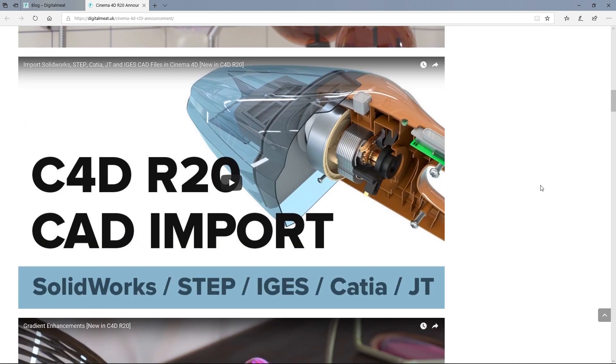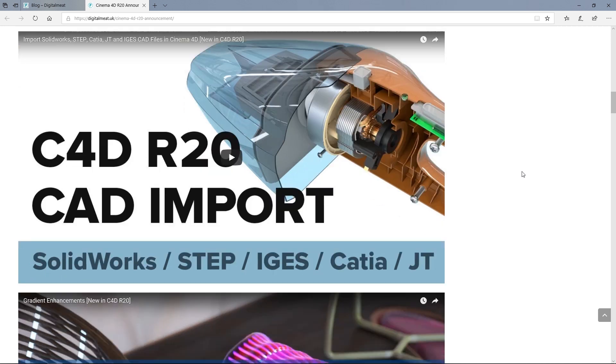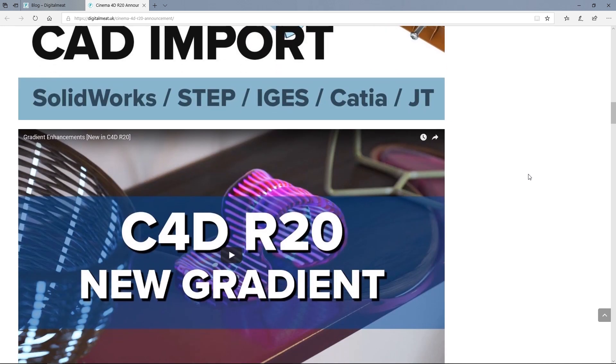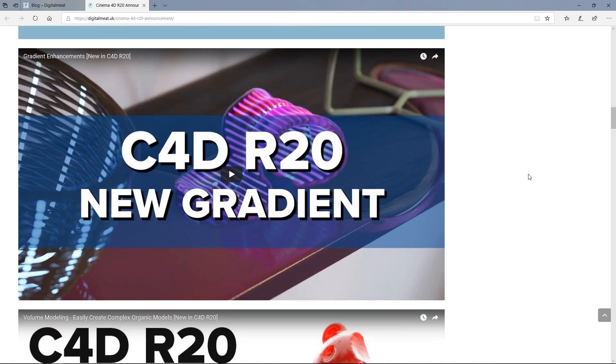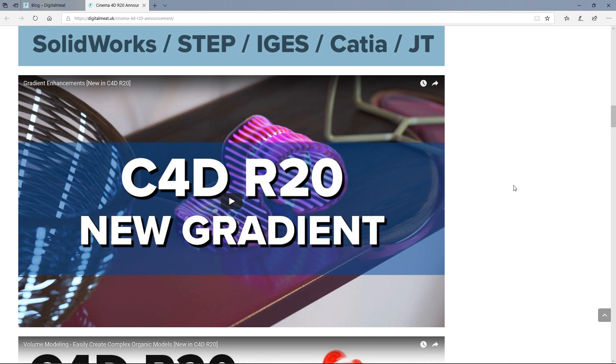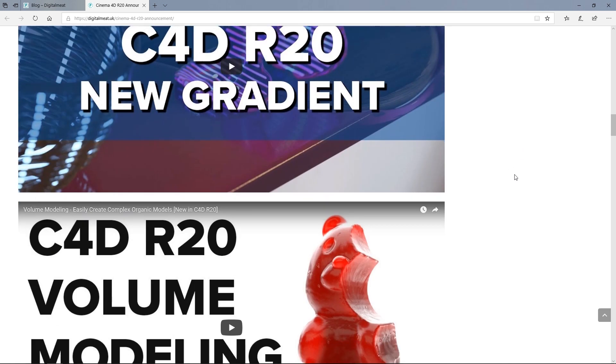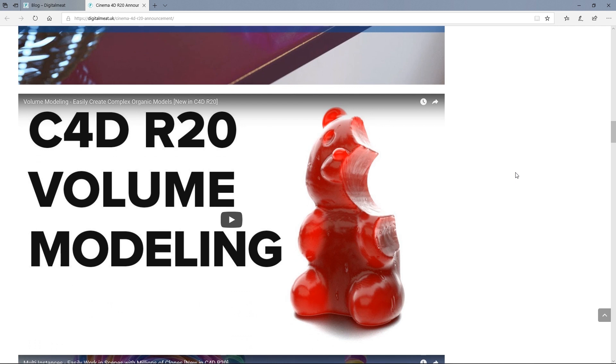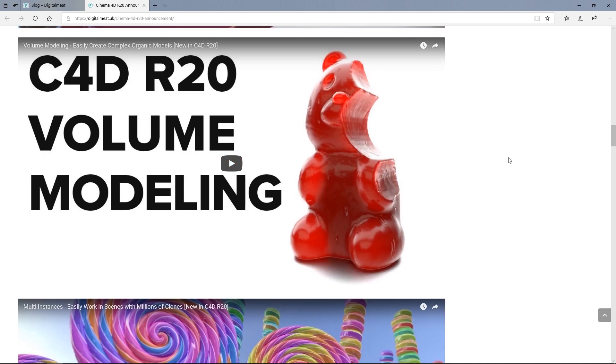So now C4D will accept SolidWorks, FileStep, all different kinds of CAD. We've also got the new gradient for R20. We've got some volume modelling there, another one.